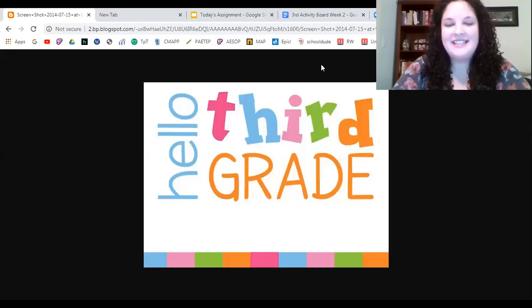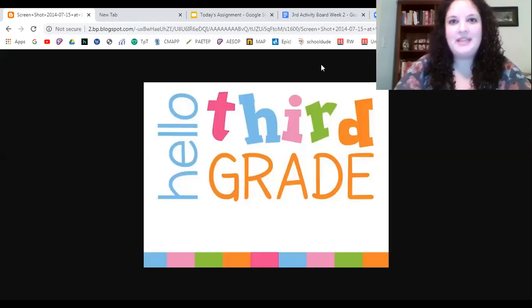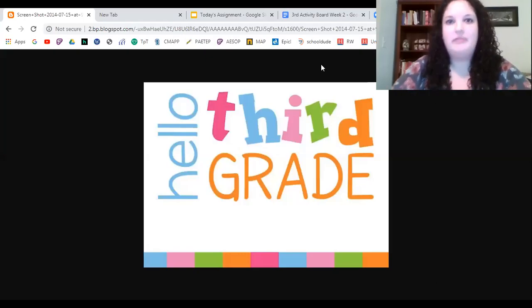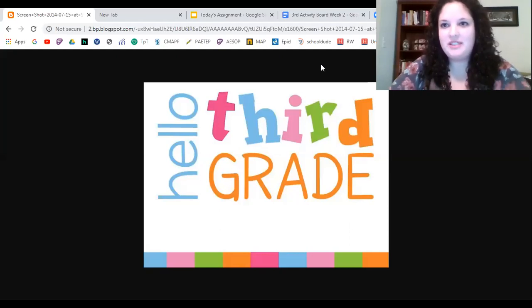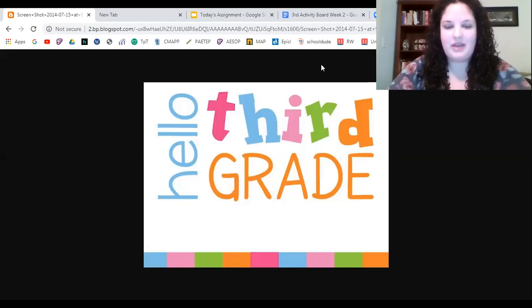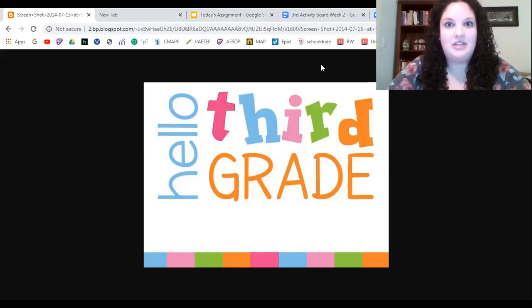Hi, third grade friends. This is Miss Volpe. I teach third grade reading at Juniata Gap. You should see me in the corner of your screen, but I also have my computer screen up here so that I can show you some stuff today.